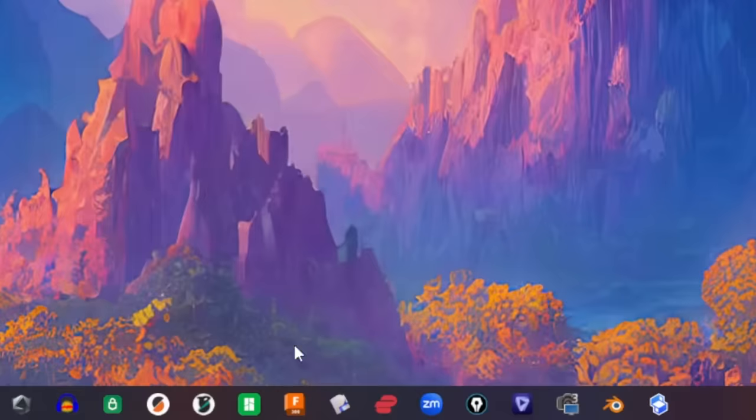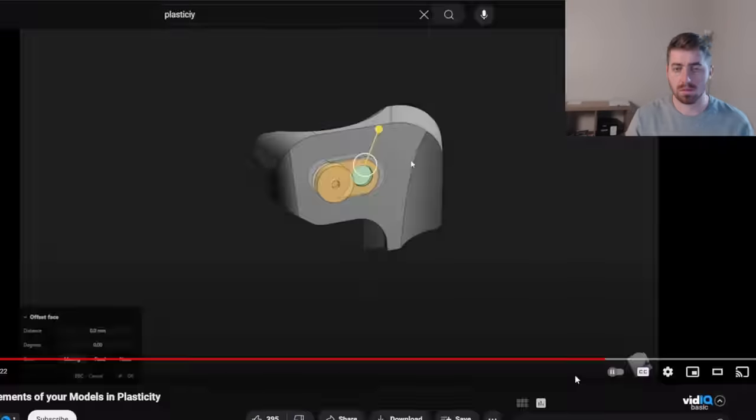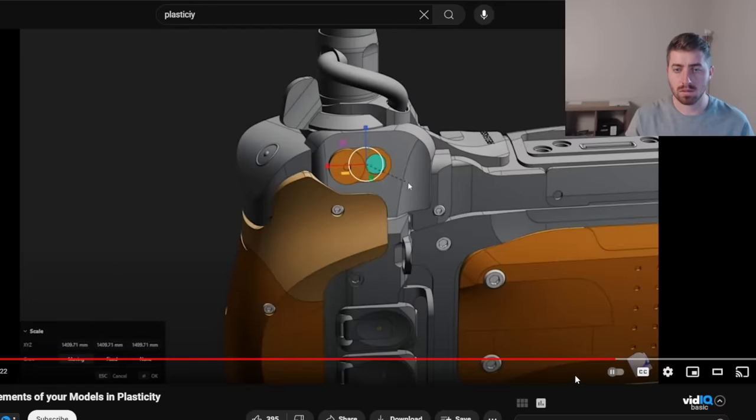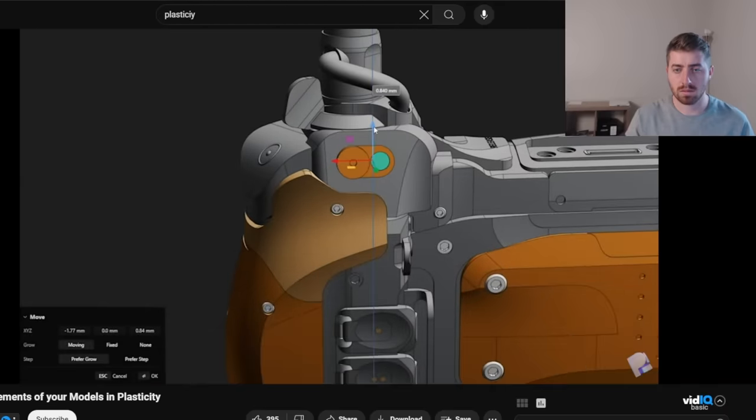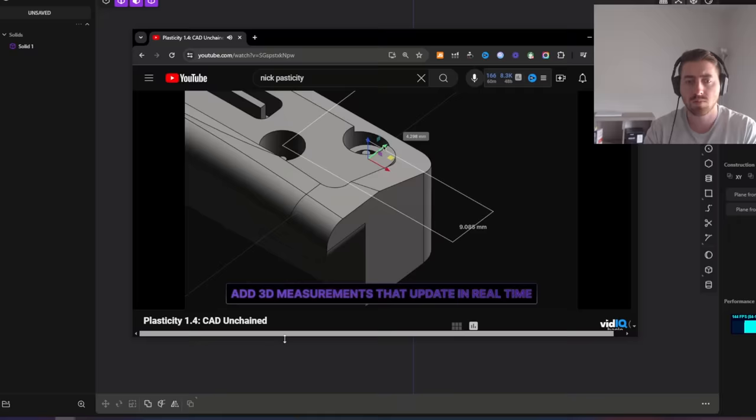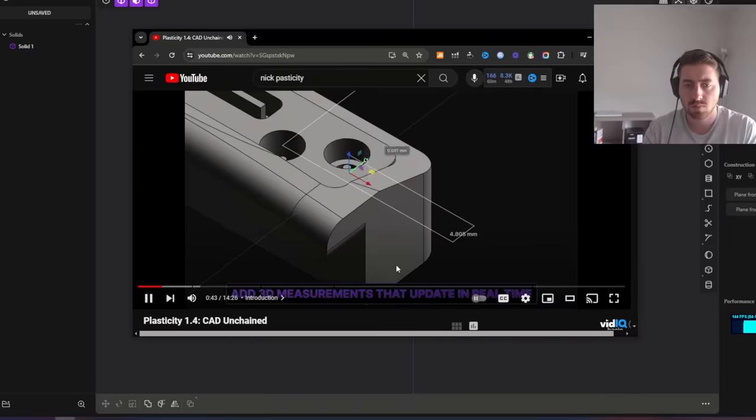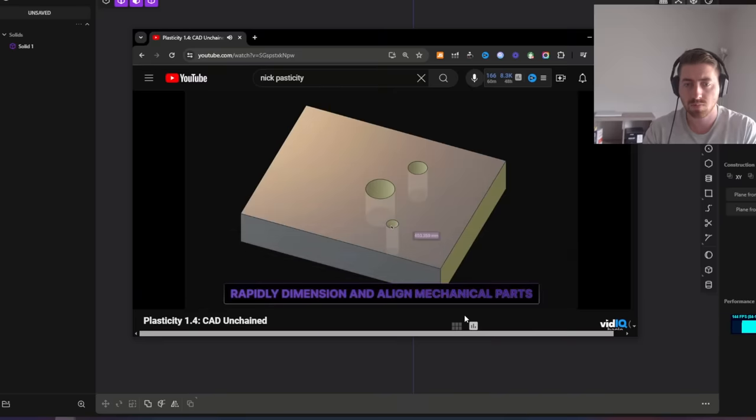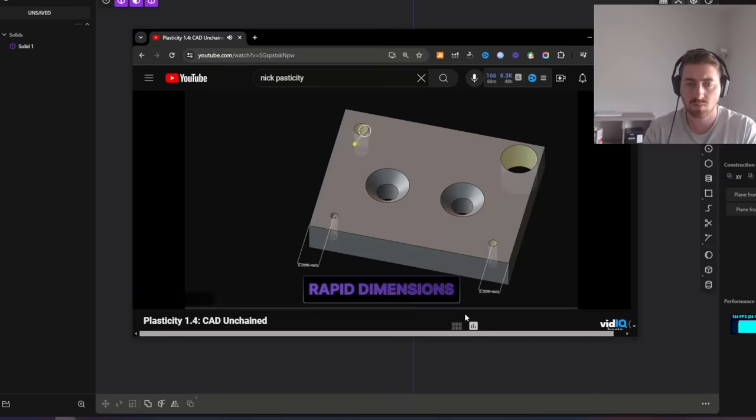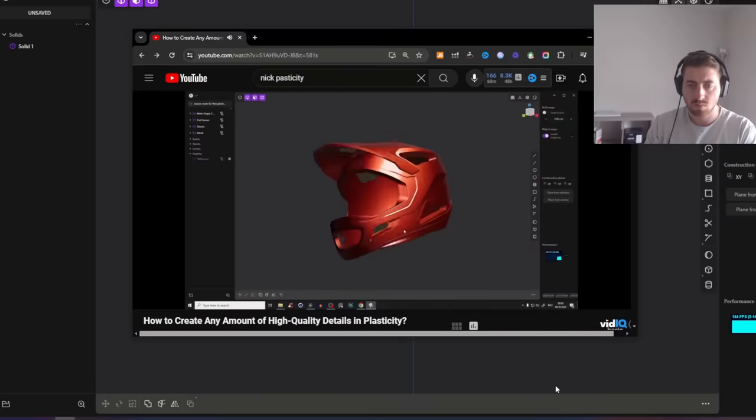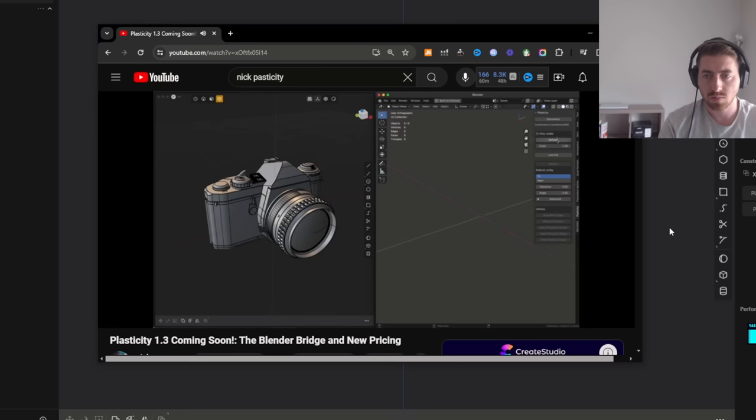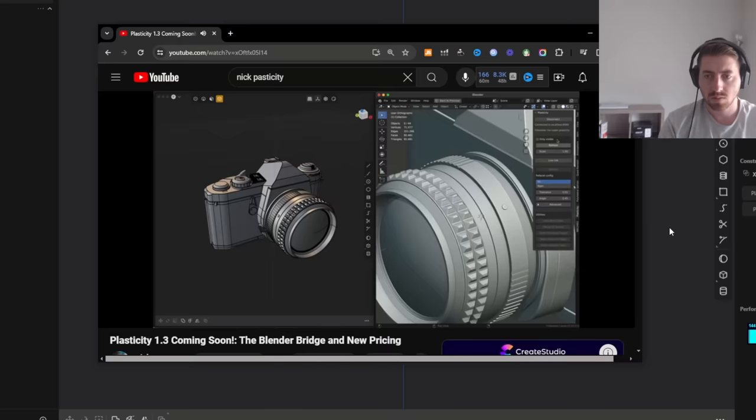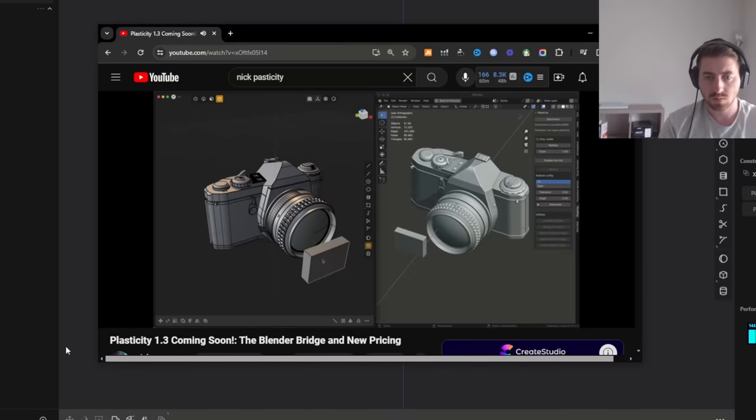Plasticity, the new kid on the block. I stumbled across some videos showing this software in action and I was really impressed. It sort of looked like Fusion 360 and Blender had a baby. You are able to create dimensionally accurate designs like in Fusion, but you still have the freedom to create more organic shapes like in Blender. You can even have your designs directly sync and update in Blender in real time if that's something you're into.